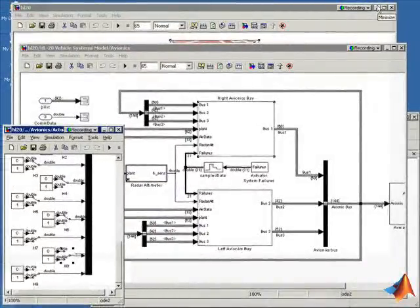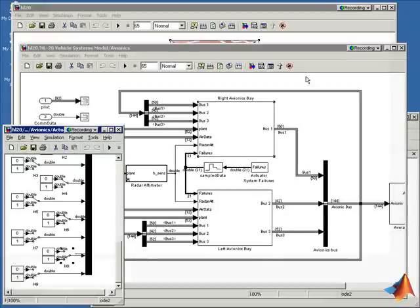What we've shown is the use of fault detection, isolation, and recovery to accommodate for individual failures, switch to backup systems, and how the system reacts when all the redundant systems fail.